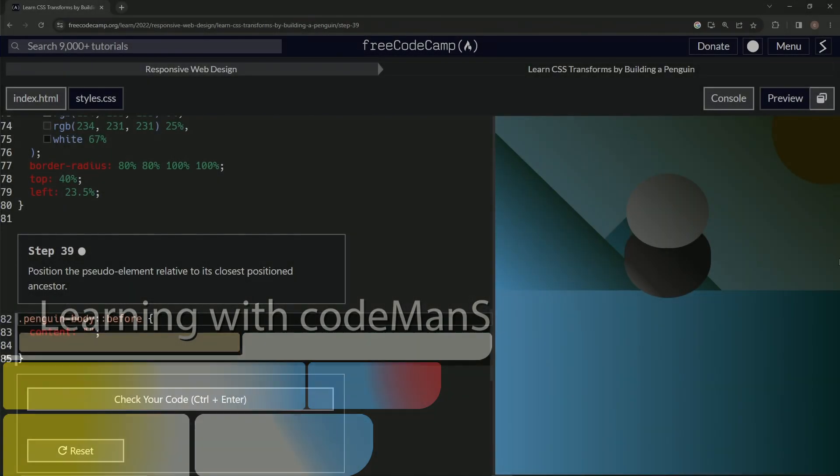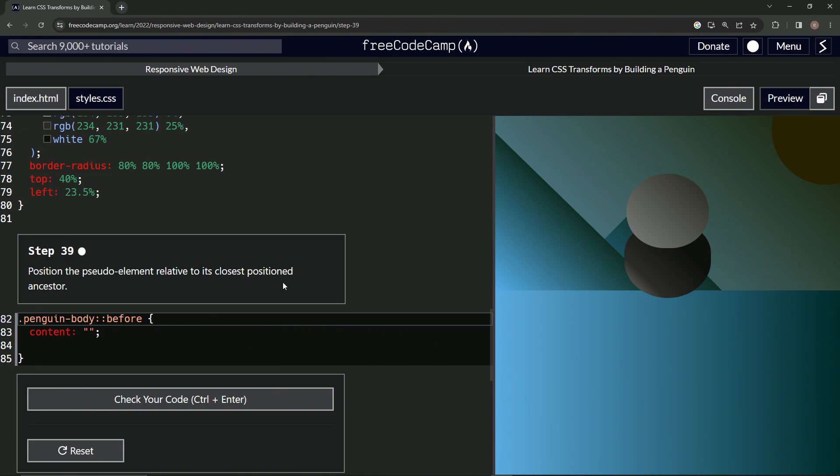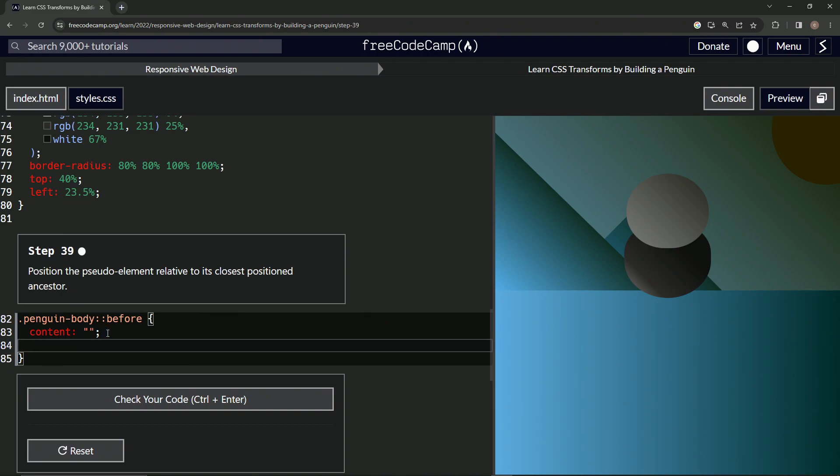Alright, now we're doing FreeCodeCamp Responsive Web Design, Learn CSS Transforms by Building a Penguin, step 39. So we're going to position the pseudo element relative to its closest positioned ancestor. Okay, well if you're anything like me...